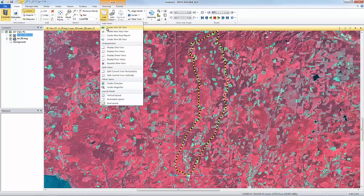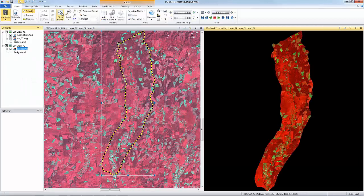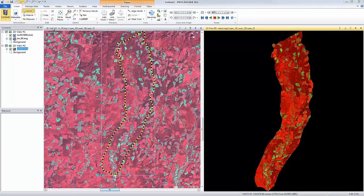I can now add a second viewer and display the subset image. The first thing we notice is the colors are very different than the colors in the original image. The display colors are applied with a contrast stretch that is calculated from the image pixel statistics. Because there are a lot less pixels in the subset image, the calculated stretch values are much different than the original image.